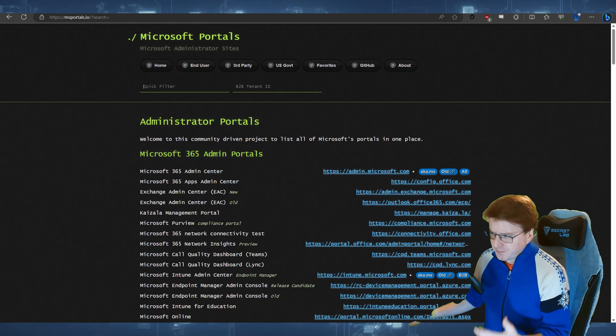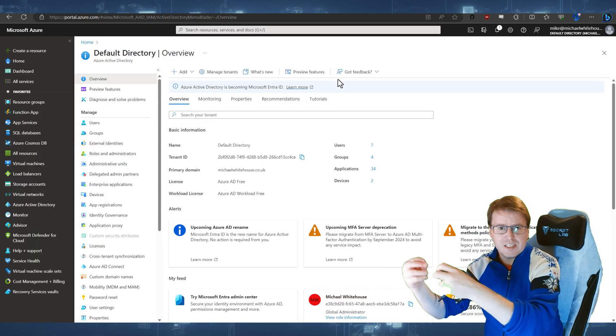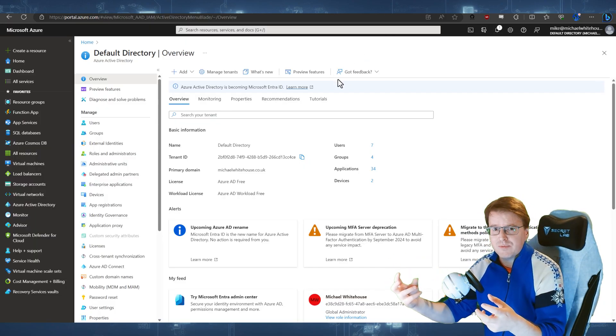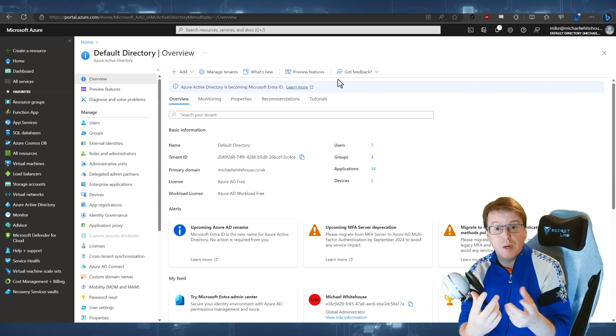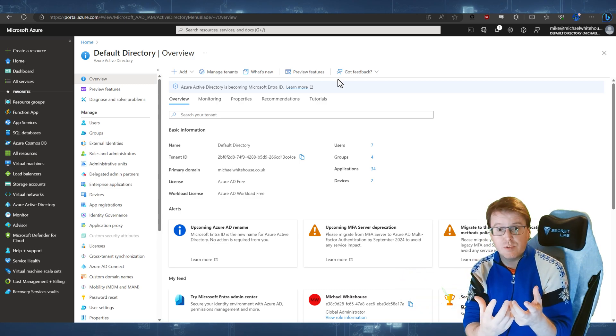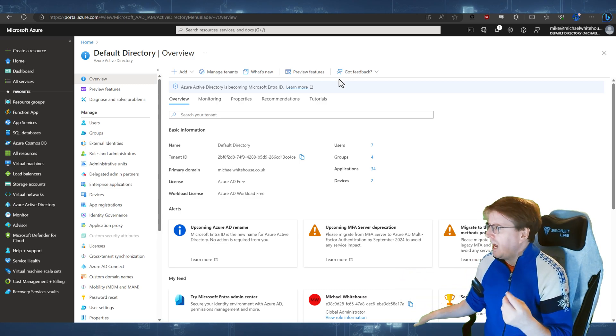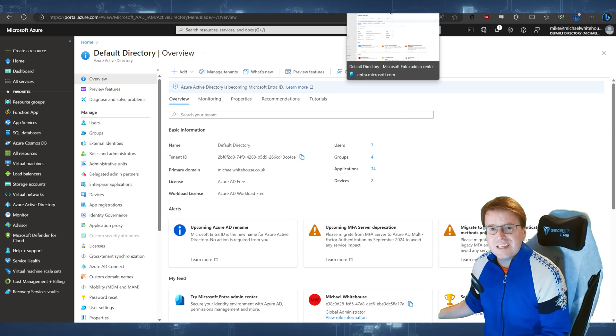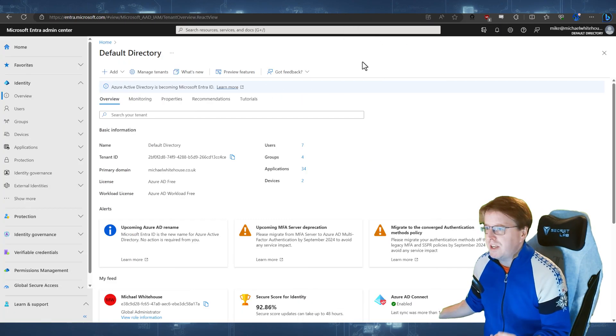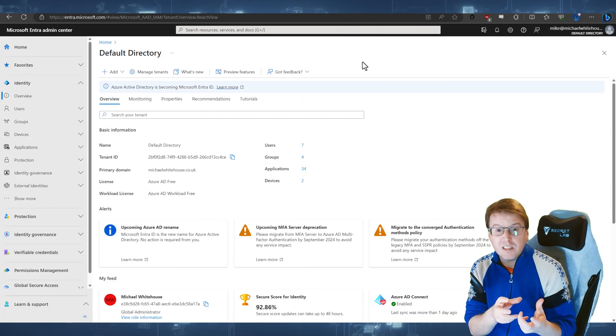So you've probably already seen some of this. We started out with Azure Active Directory here, and this is my personal Azure Active Directory. And we've kind of transitioned to a new portal, this Entra Admin Center.